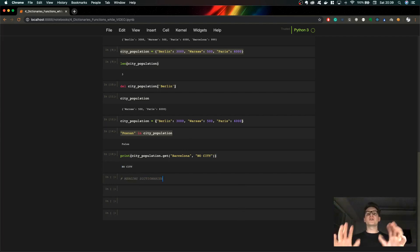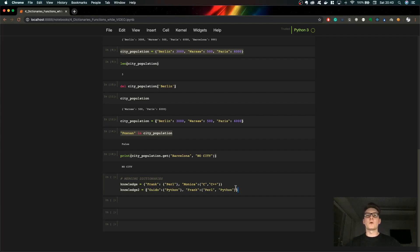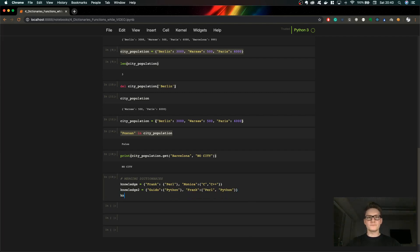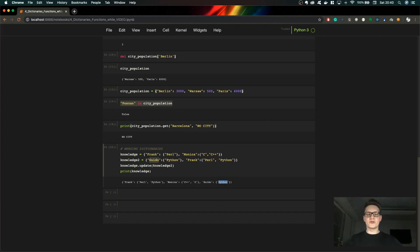Now let's talk about merging dictionaries. Let's say we have our first dictionary, knowledge1 — Frank knows Pearl, and Monica knows two programming languages. We have a second dictionary, knowledge2, with a new guy who knows Python, and Frank is updated to also know Python. Now we want to merge those dictionaries into one. We call knowledge1.update(knowledge2), and when we print knowledge1, Frank is updated with Python, Monica stays the same, and the new guy is added. That's how you merge dictionaries.